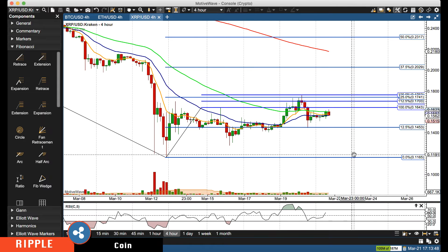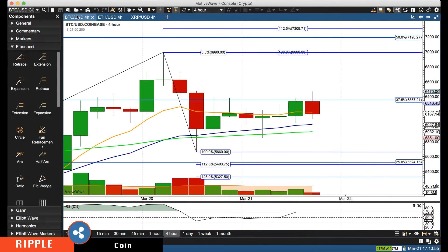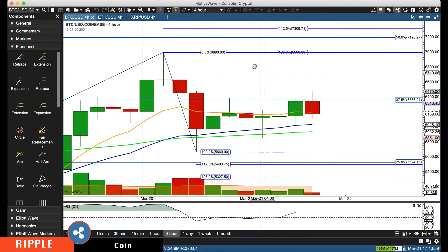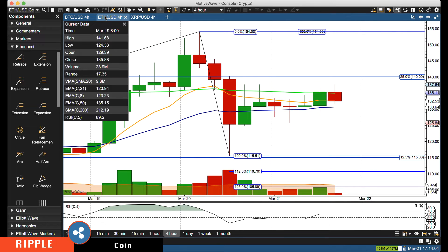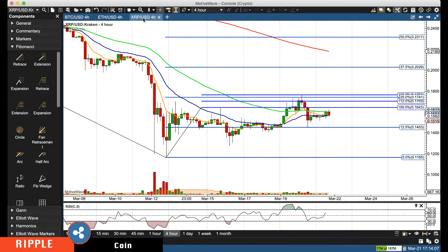Hello everyone, Mike Arnold here, co-founder of Path Trading Partners along with Bob Iaccino. We're going to do a Ripple update. Bitcoin and Ethereum are caught in a range and the outlook hasn't changed since yesterday, so we're not doing a video on those. We're going to do Ripple — haven't done Ripple in quite some time.